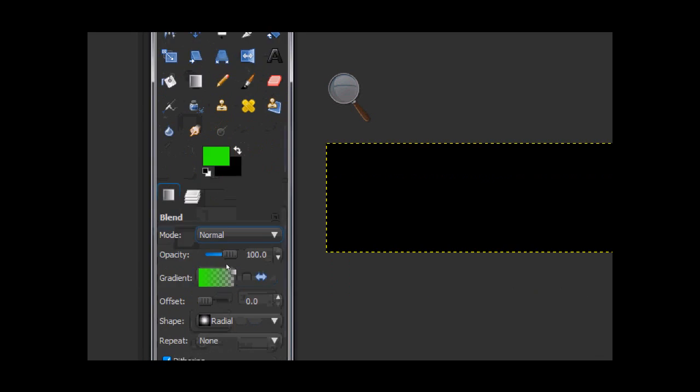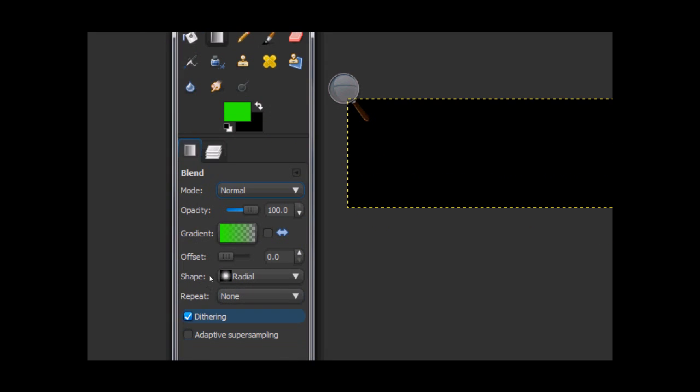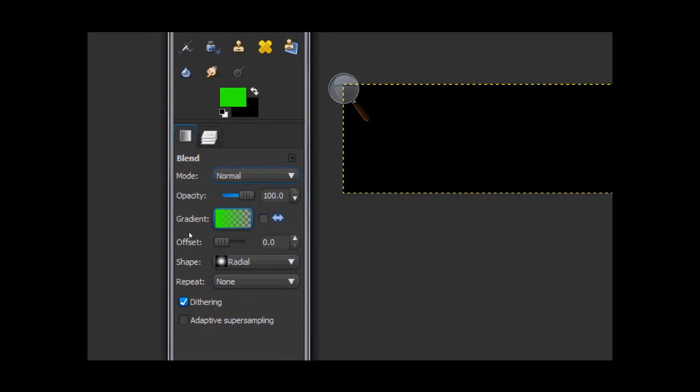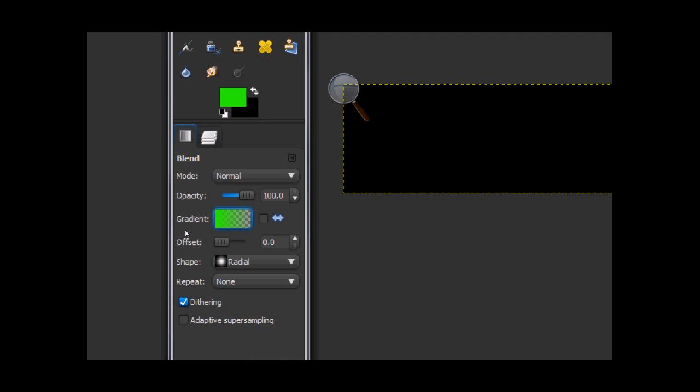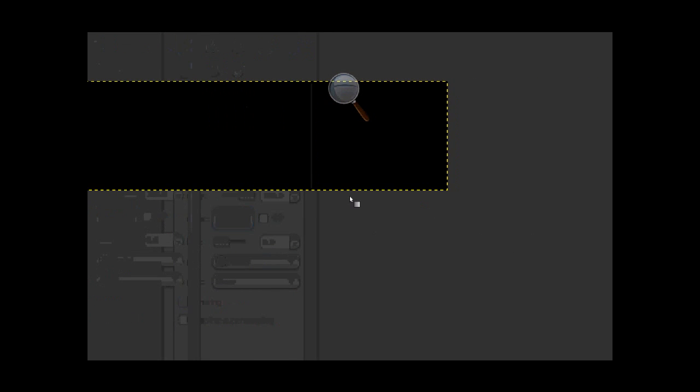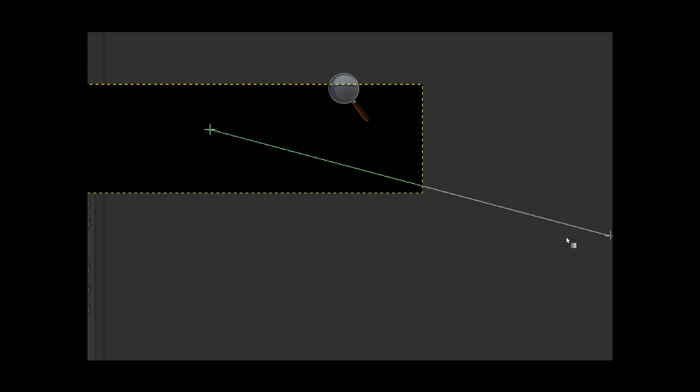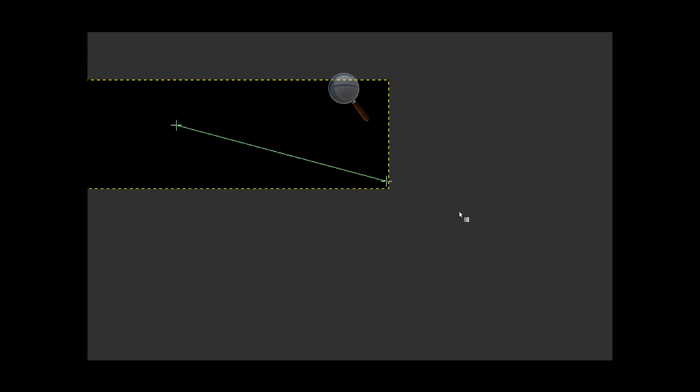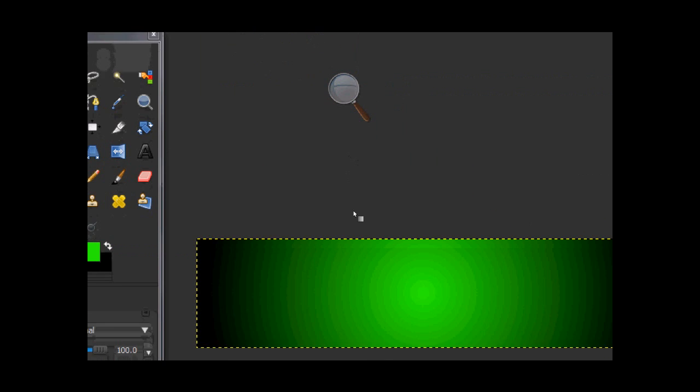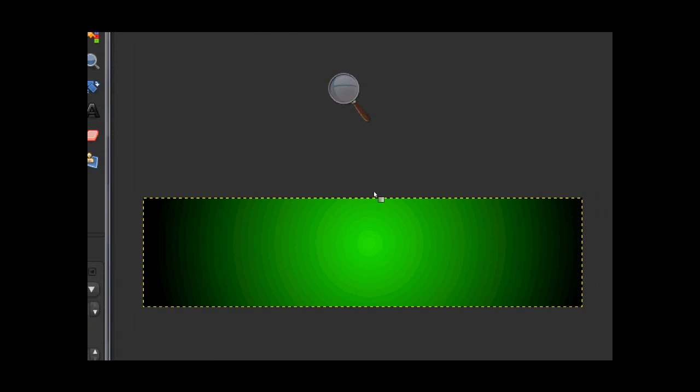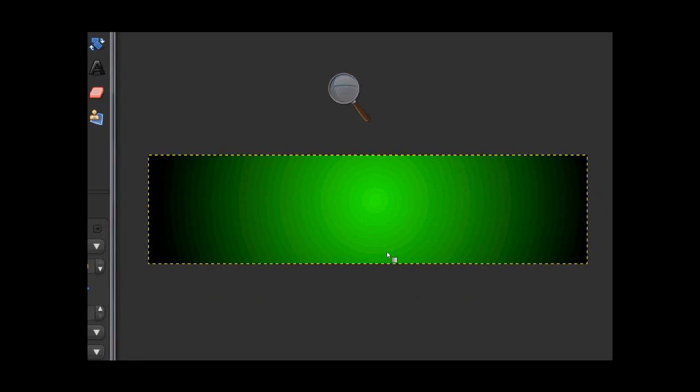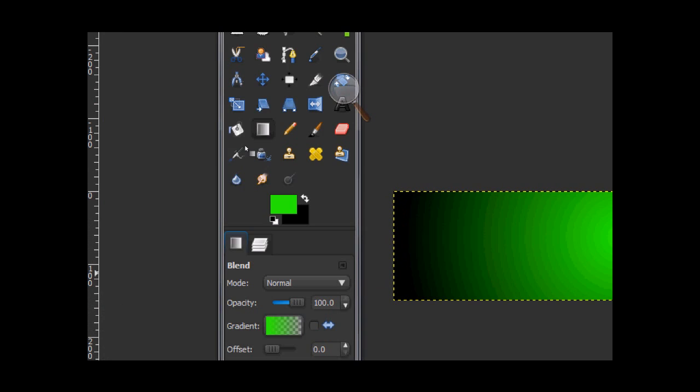Now go to your blend tool, otherwise known as the gradient tool, set it to FGD transparent and at radial. Now, go to about the center of the image and stroke like that. That's about good. Now that we have our background done, see how simple that was?